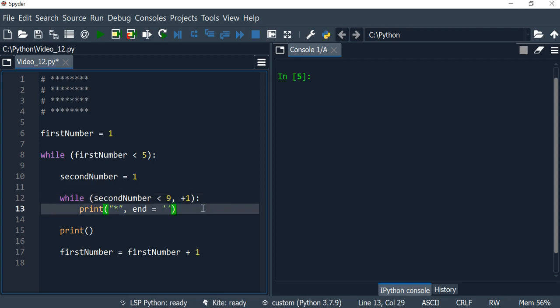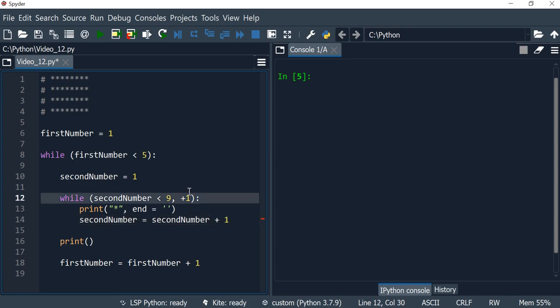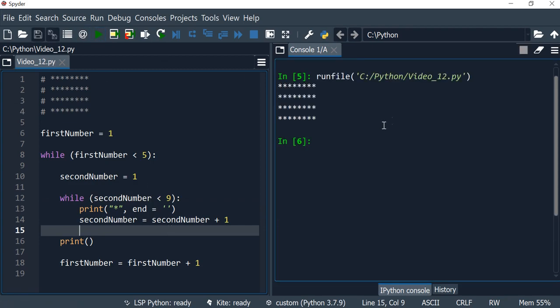Of course we get rid of the incrementing part here. This should be enough to convert. Let's just run this to make sure that it works exactly the same, and it does.